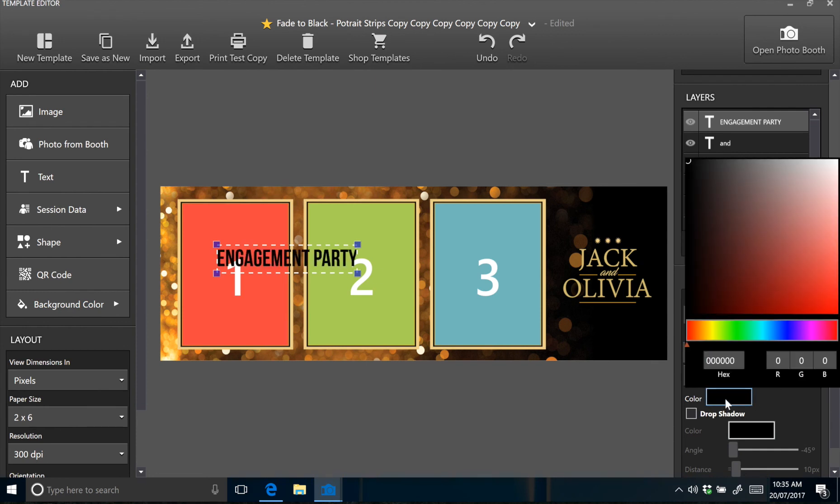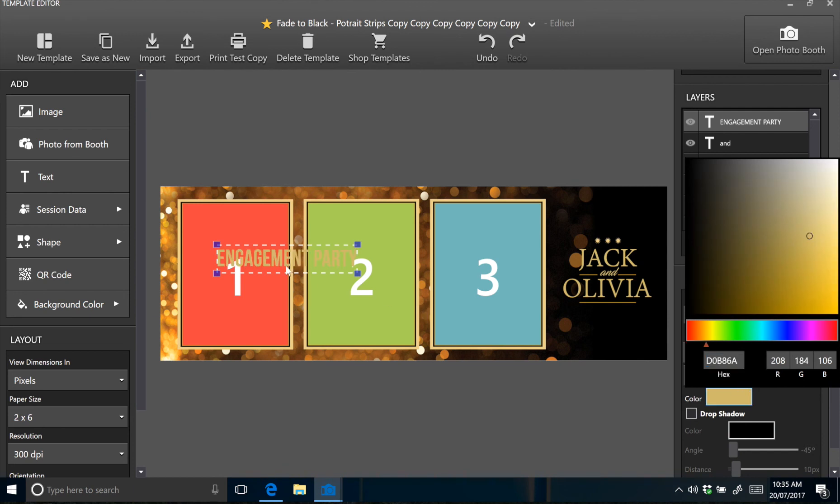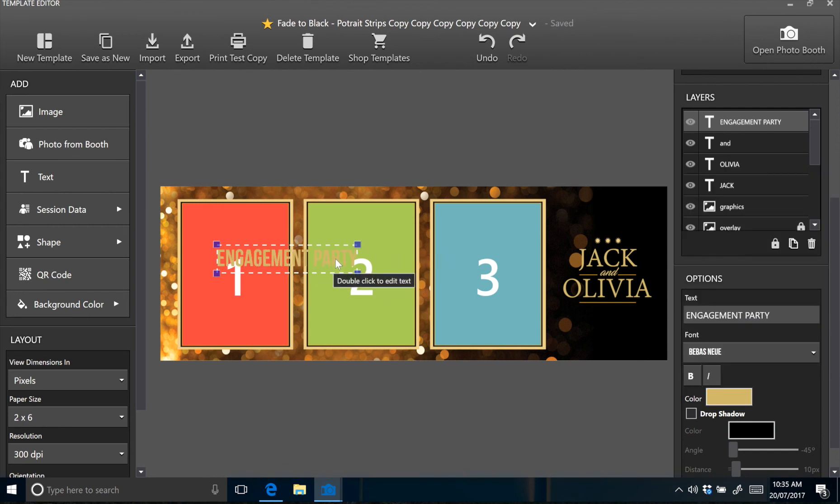And then it's the same process with the colour. Just paste in the hex number, and that'll match the colour in perfectly with the other text.